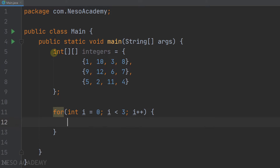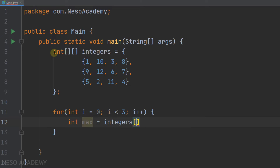In each iteration of this loop, we want to get the maximum of the elements in the current row. We'll declare a variable called max and initialize it to be the first element of the current row: integers sub i sub zero. We are supposing that the first element of the current row is the maximum element.